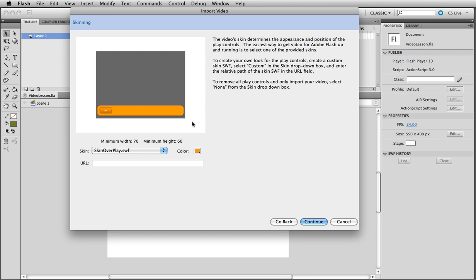So we'll keep it orange like that. And I'll keep that skin right there. So now we're going to hit continue.